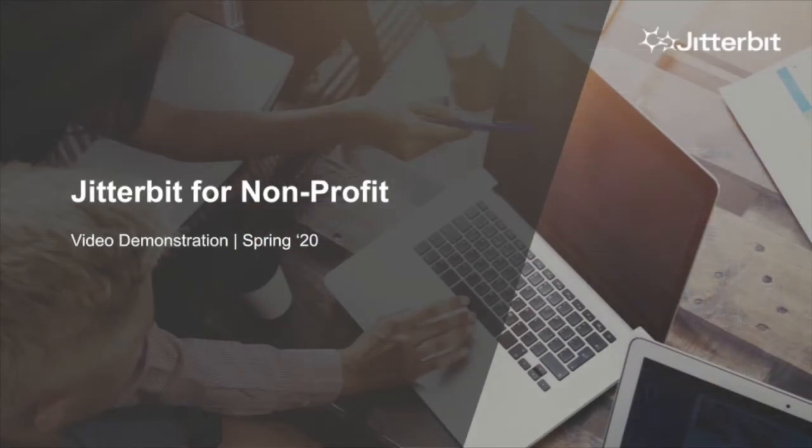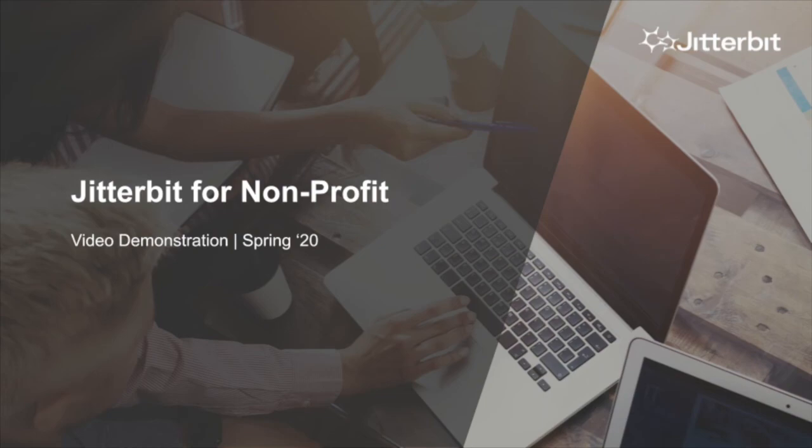I hope this video has helped you get a better idea of how Jitterbit Harmony might help enable your institution to drive more interactive digital experiences for your donors, volunteers, and staff. Thanks for watching.